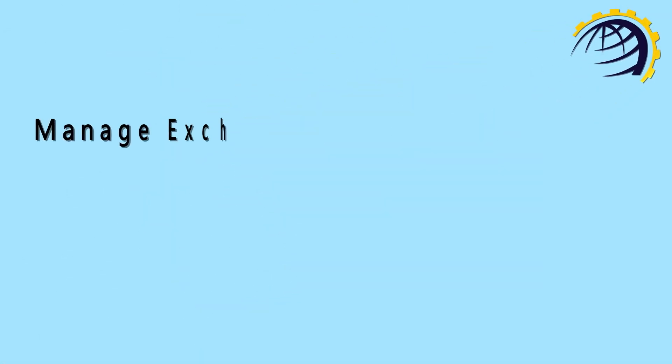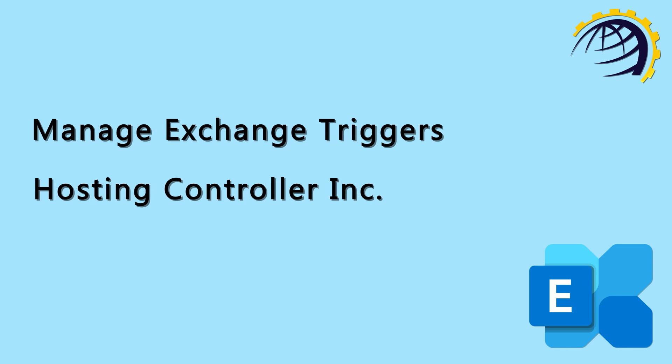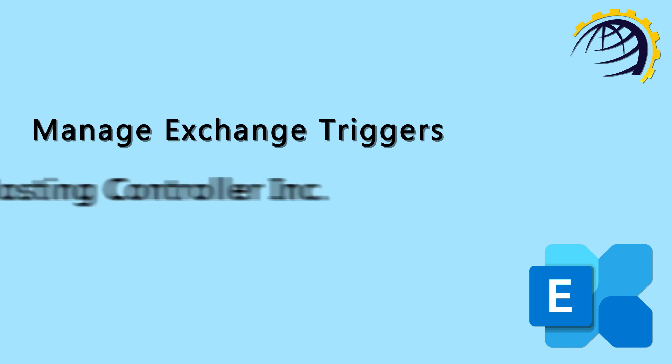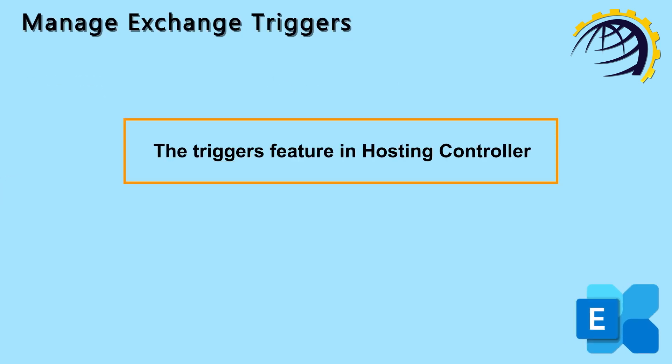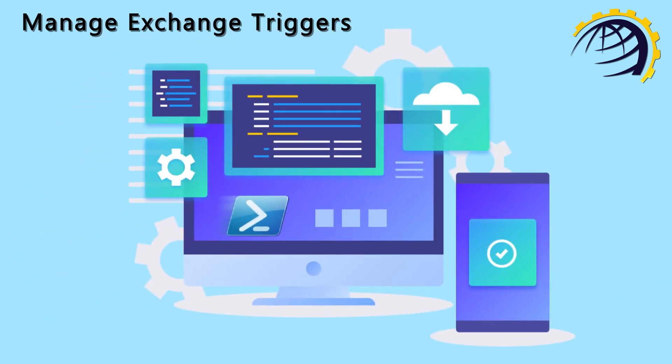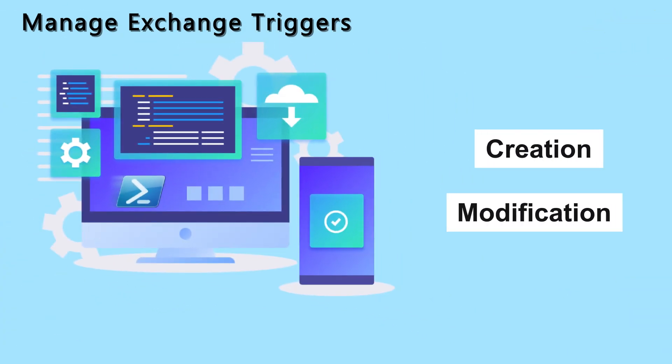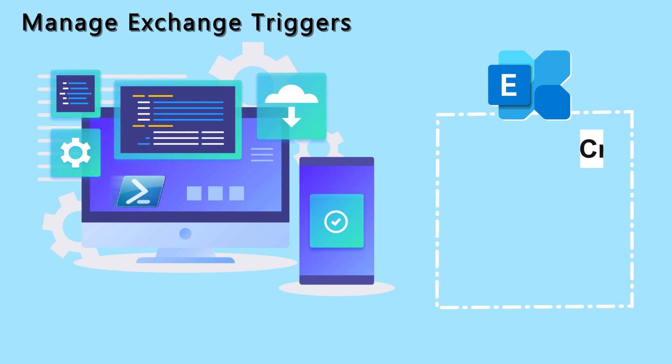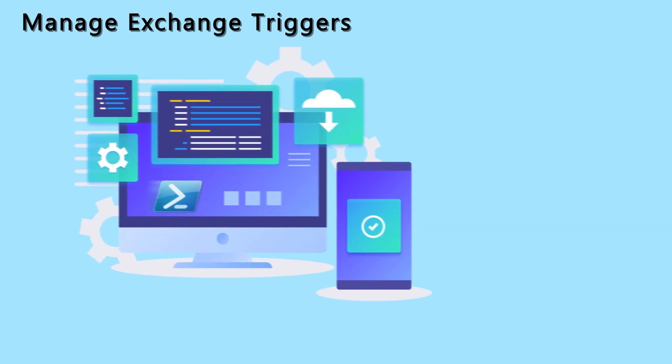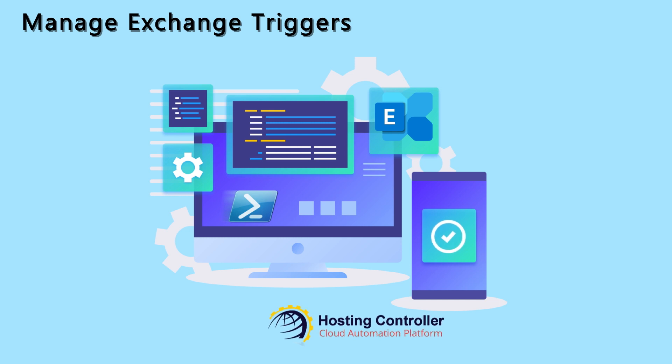This video explains how to manage Exchange Triggers through Hosting Controller. The Triggers feature in Hosting Controller executes specified PowerShell commands on the creation, modification, or deletion of certain Exchange objects. You may specify a certain Exchange PowerShell command in Hosting Controller and in return, it will trigger the command at the given event.